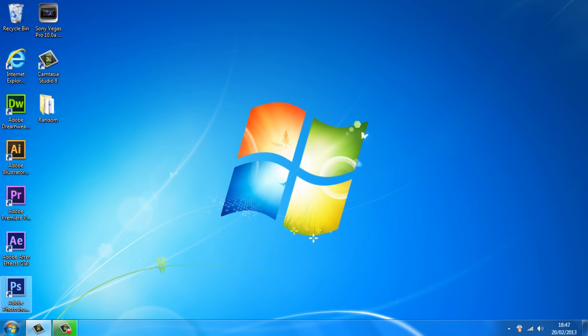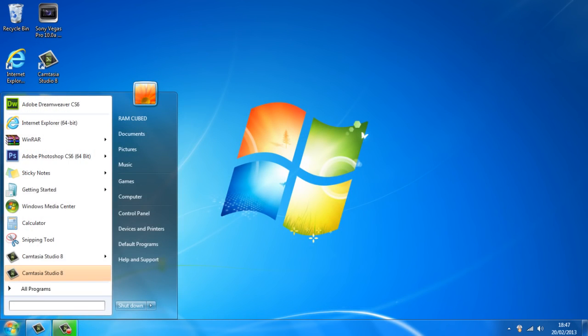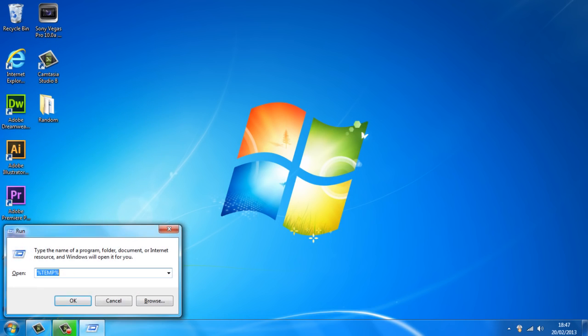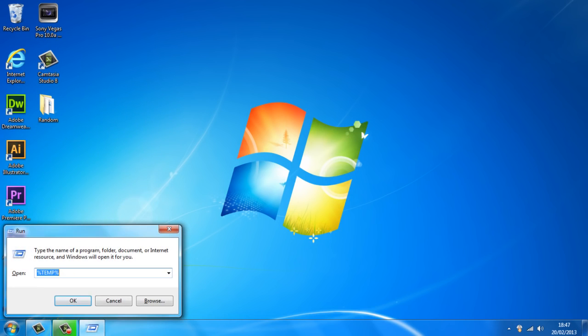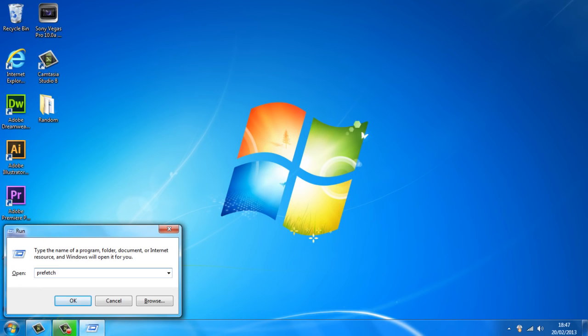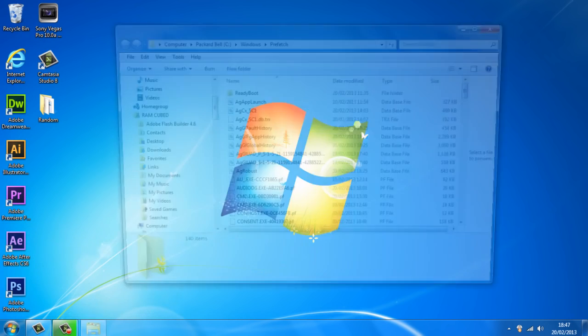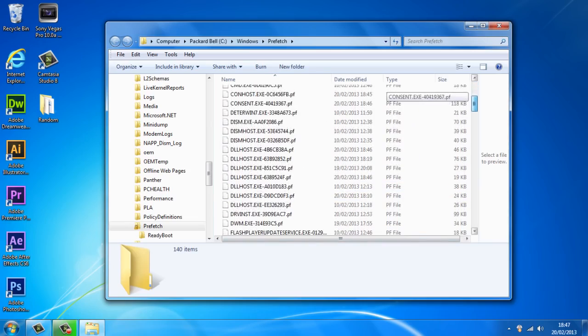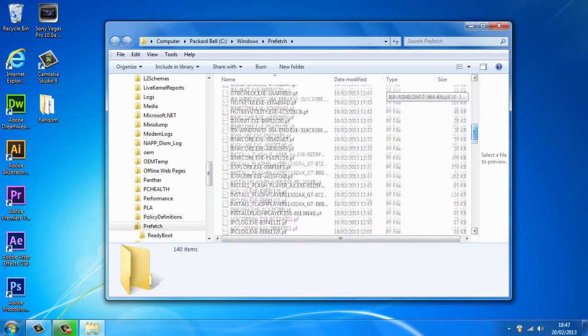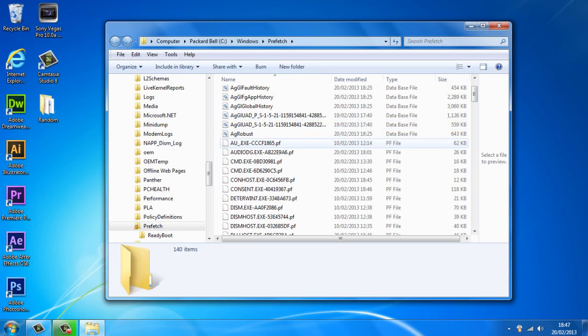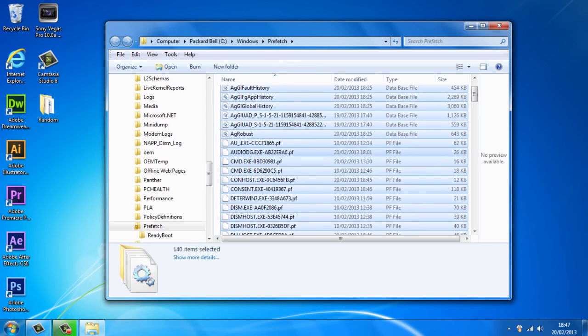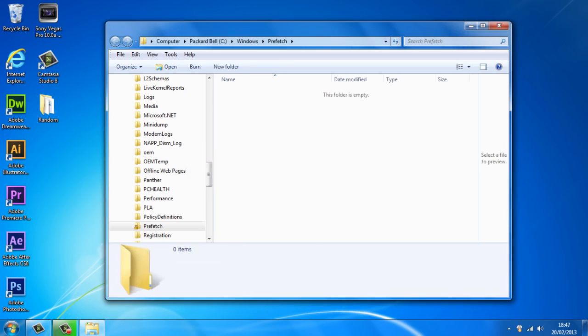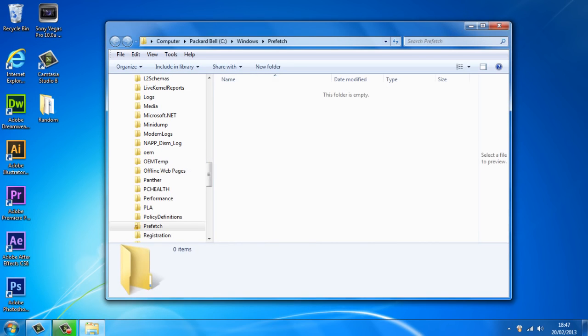We can close that down now. The next step is to again go to the start button, type in 'run' and hit enter, but this time we're going to type in 'prefetch' and just hit enter or OK. As you can see, some more files that the computer does not need but they're taking up loads of space. We're just going to go ahead and delete this, so Control+A to select them all and let's delete these files.